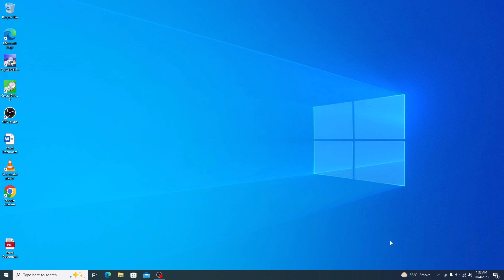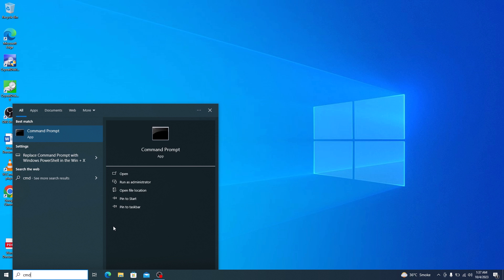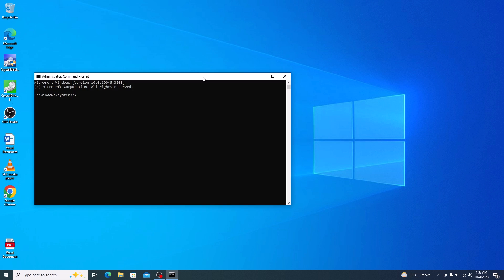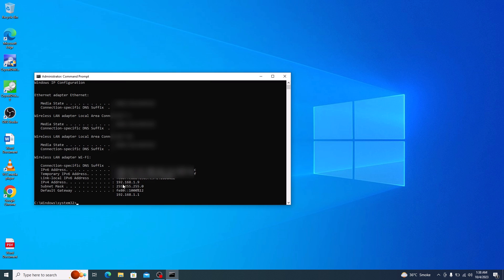To change IP address in Windows 10, first open command prompt by typing in CMD in search bar. Then click on run as administrator. Now type in ipconfig and press enter. So this is your current IP address.